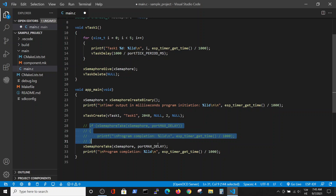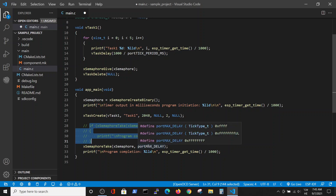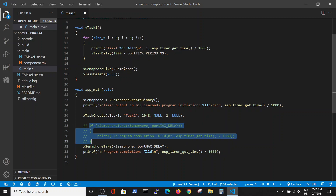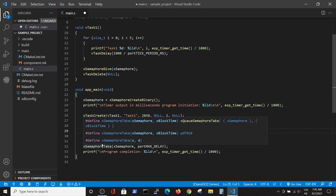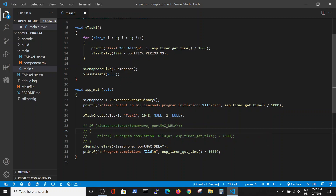The semaphore will stop the program execution till it gets the give signal. So the program will run, print the statement, perform the task, and it can continue only after having the give statement. Let's save it and run it.